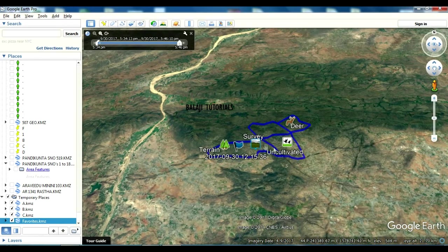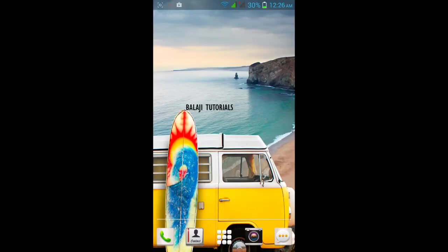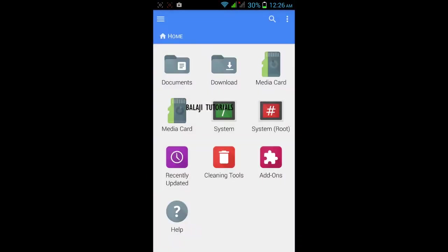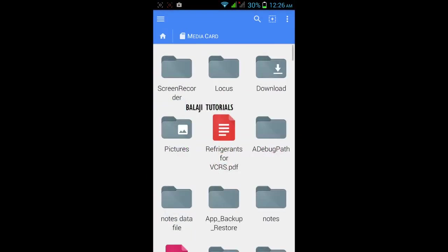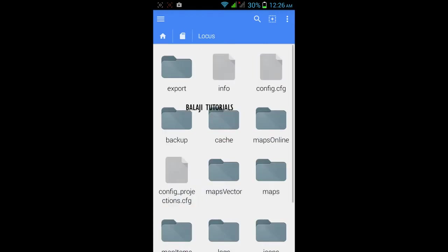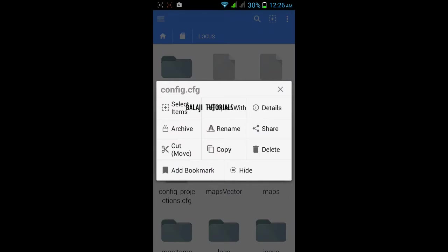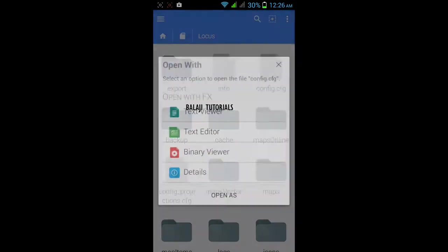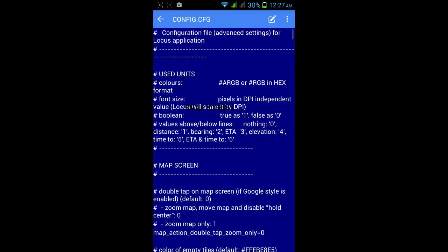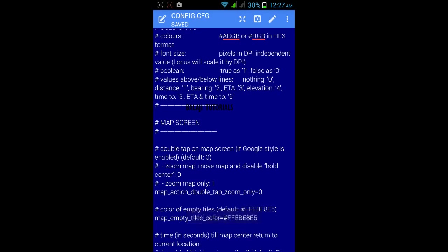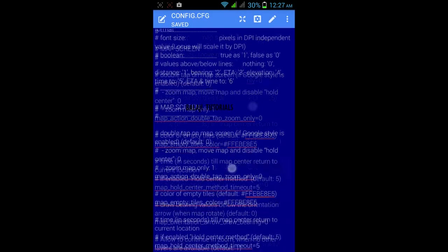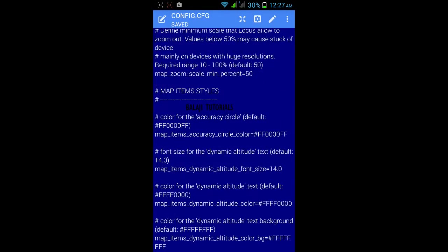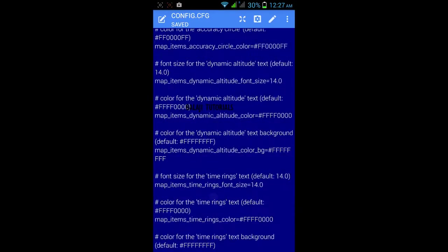Go to Locus directory through the file manager and search for the file called config.cfg. You need to open it through a text viewer and search for the section imports and export.